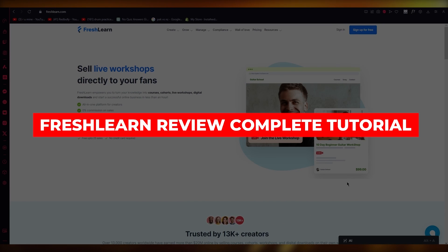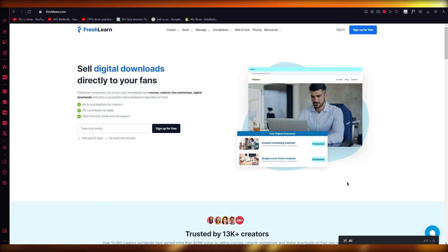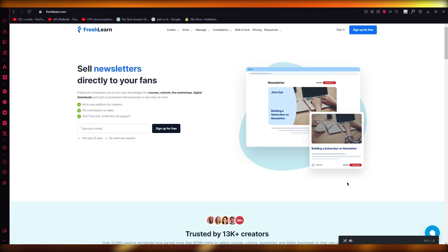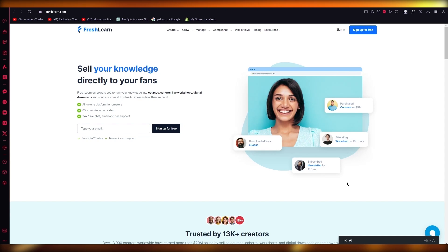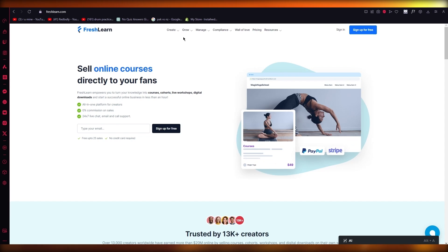Fresh Learn review. Hi everyone, so in this video we're going to be talking about Fresh Learn and I'm going to be guiding you through on how Fresh Learn actually works. I'm going to be talking to you about all the pointers that Fresh Learn allows you to go through. I'm going to be showing you how you can create courses, sell courses, and make a lot of money off of it.